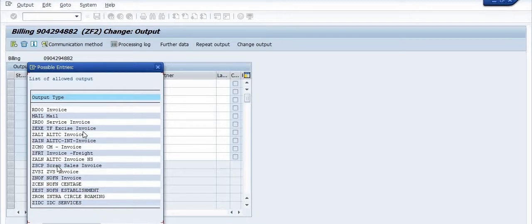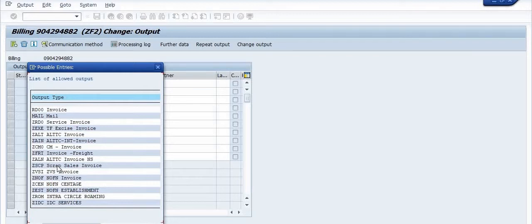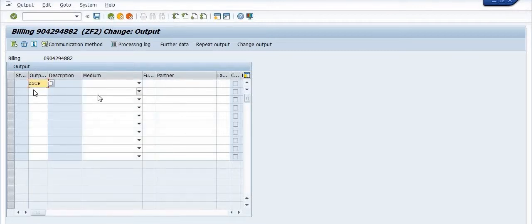There are various output types available such as service invoice, AL2TC invoice, CM invoice, freight invoice, ZVS invoice, and others. These are the allowed output types. Note that this is a customized output type in your company — it may be different. Depending on the invoice document, you can choose the appropriate output type. In my case, the billing document is of category ZSCP.